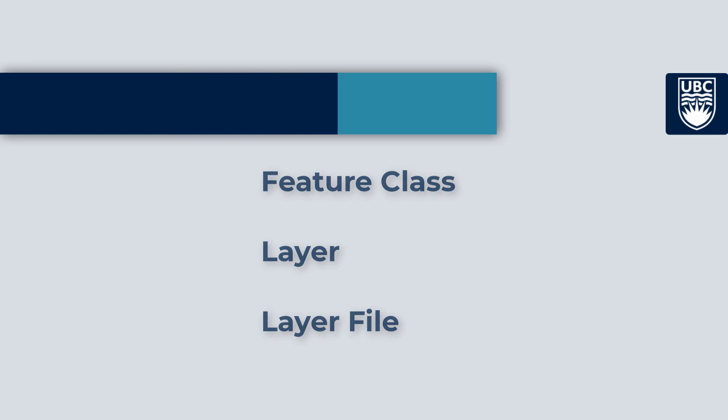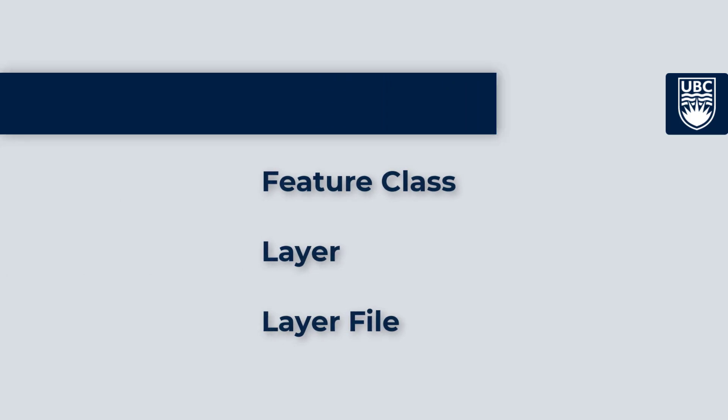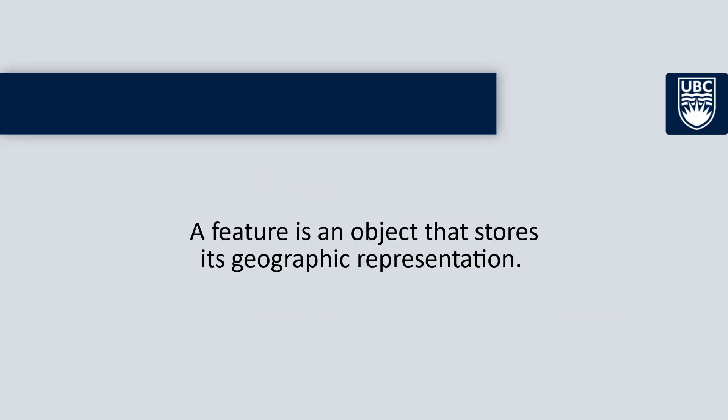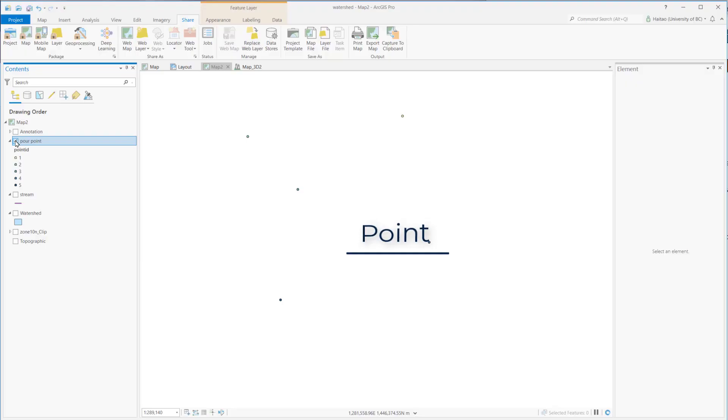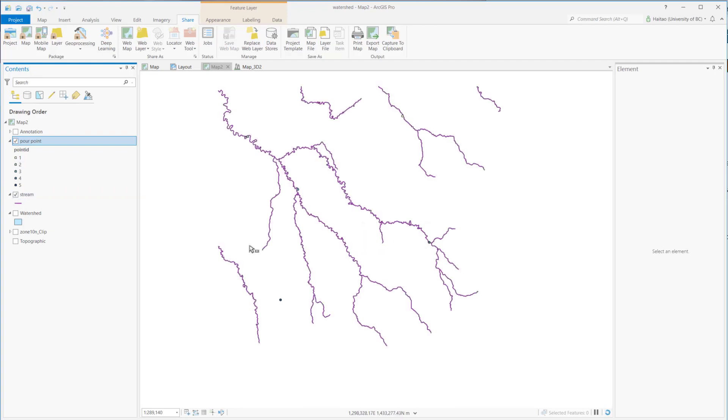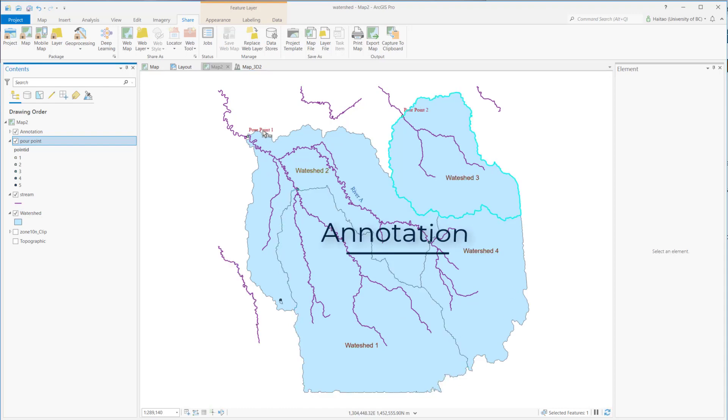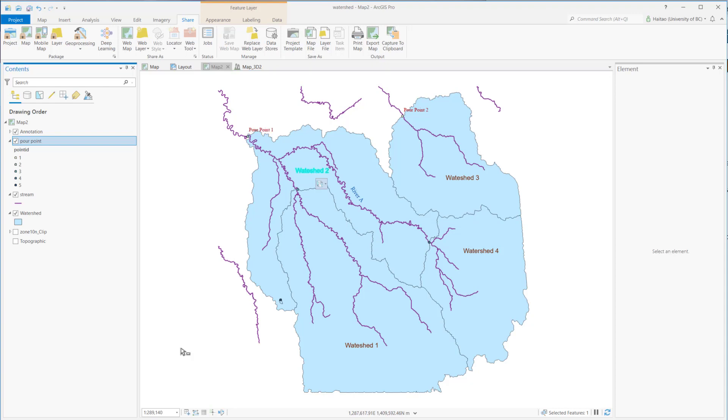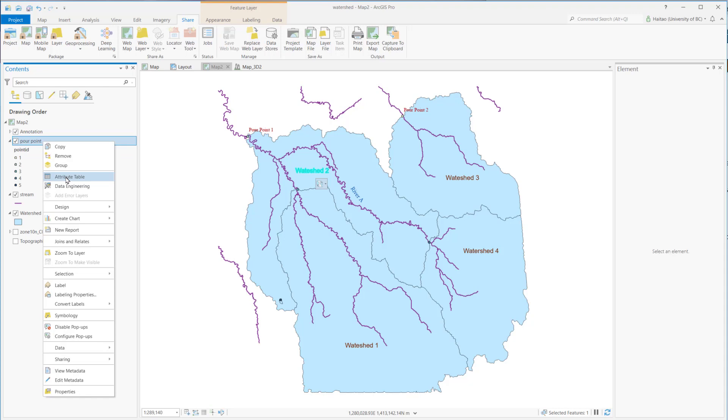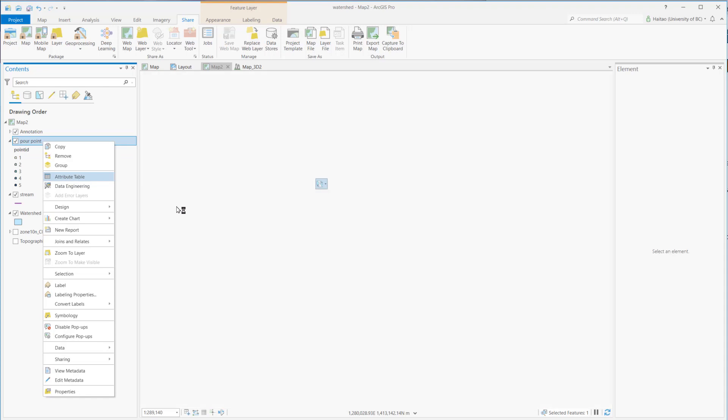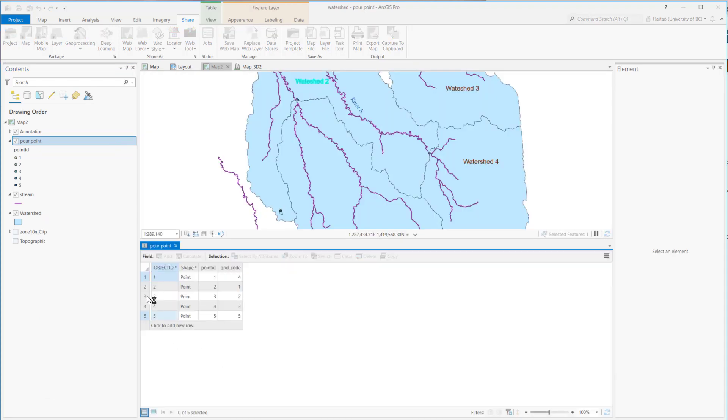That is the feature class, layer, and layer file. A feature is an object that stores its geographic representation. It could be a point, line, or polygon, or annotations. A feature is stored as a row in the attribute table. Features could be considered as the smallest unit to store and present a spatial object and an event.